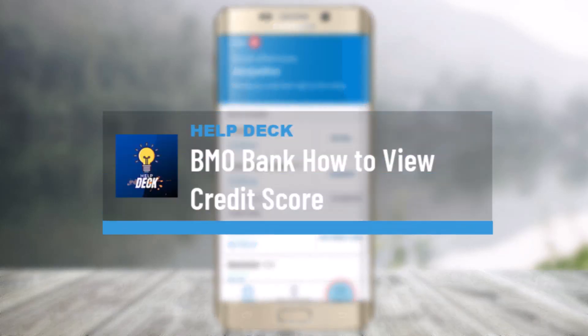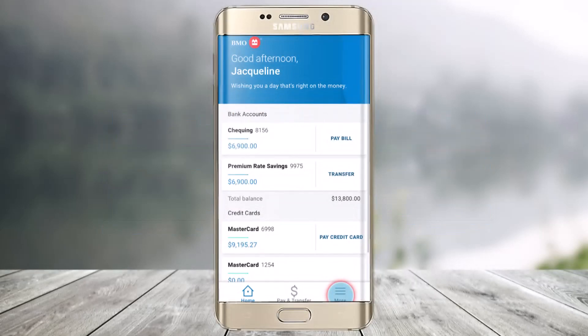How to view your credit score on the BMO mobile app. Hi everyone, welcome back to our channel HelpDeck. In today's video, I will guide you through the steps on how you can actually view your credit score on the BMO mobile app. So make sure to watch the video till the end, so you can actually see a detailed picture of your credit history, your activity, and the frequently asked questions.